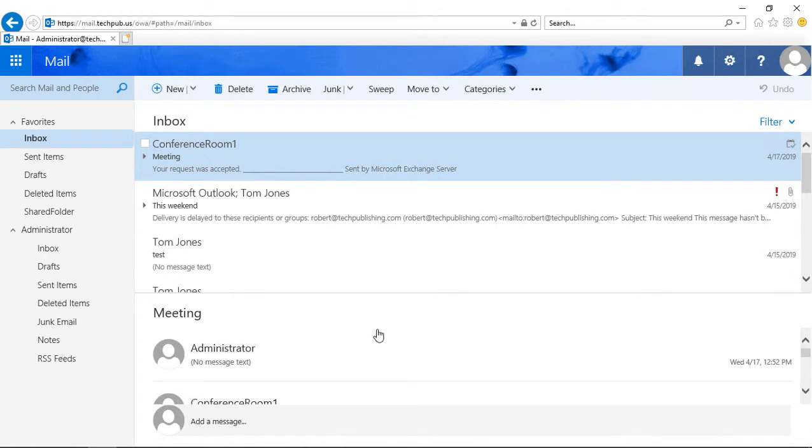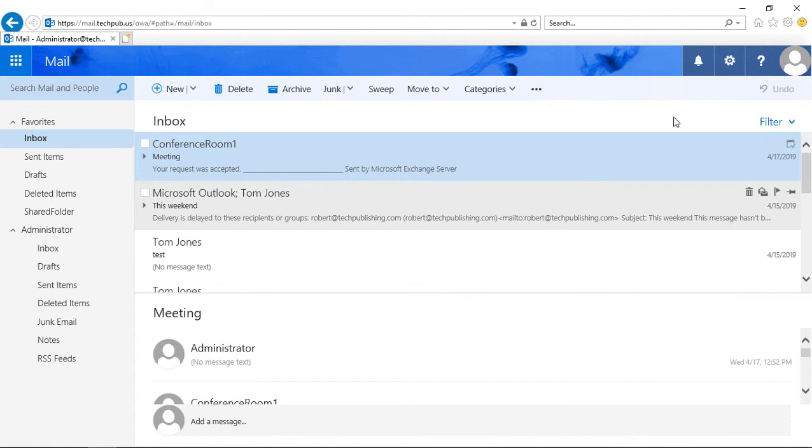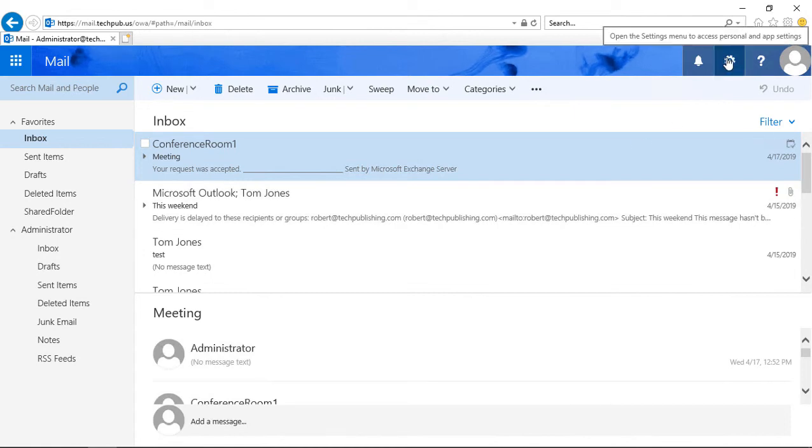Let's change the default font and font size in Outlook Web App 2019, also known as Outlook on the web.